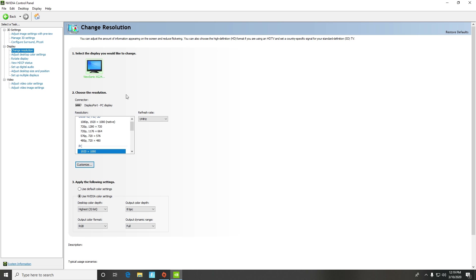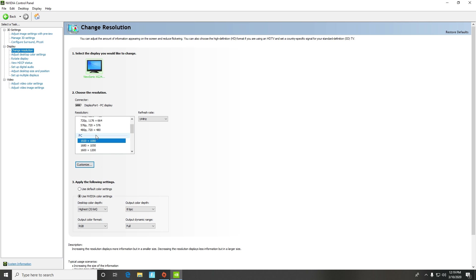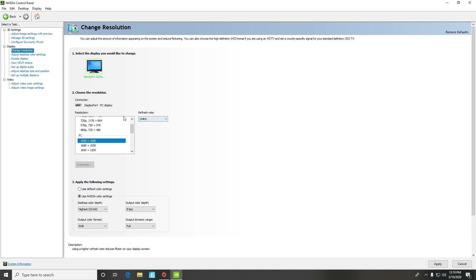Then go to Change Resolution. Make sure you're on PC — not on any of the other options — and then set it to your highest resolution. Also make sure your refresh rate is set to the highest refresh rate you can use. I'm currently using 144Hz, that's why I have 144 selected.